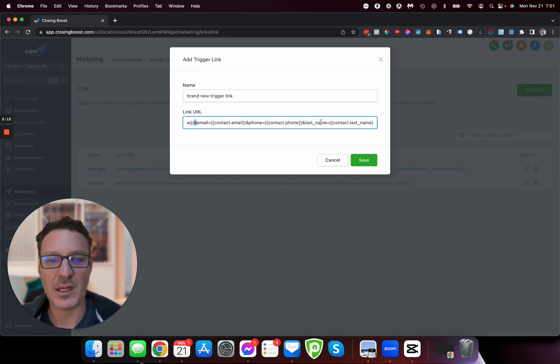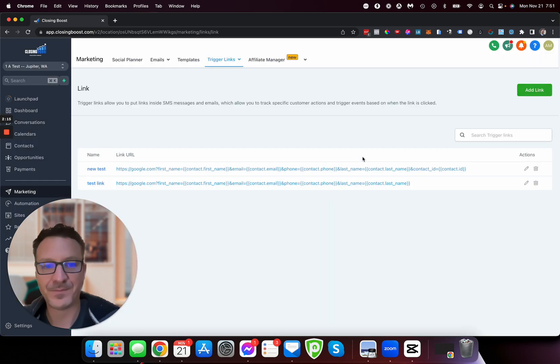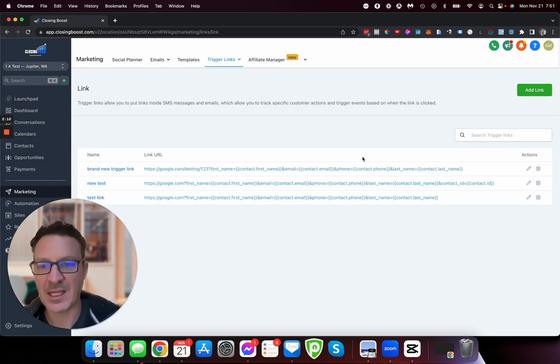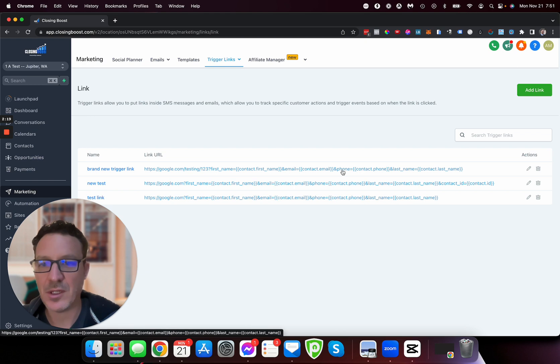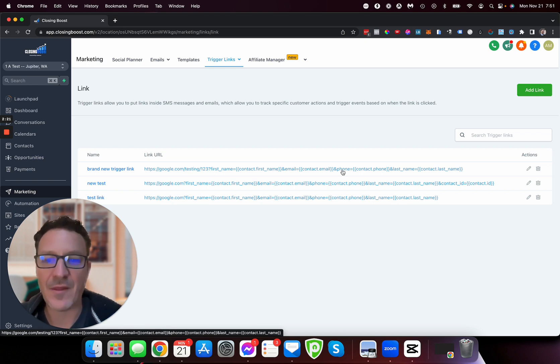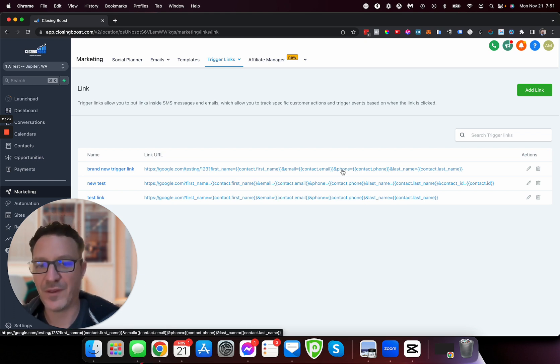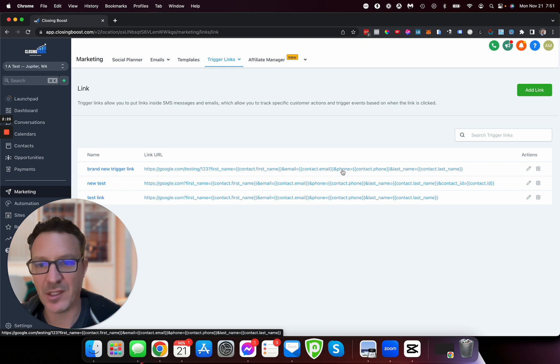We've got last_name equals contact.last_name. I hit save and give it a second. Here we go, there's our brand new trigger link that we've got there, and that will pass all of that information across in the URL.